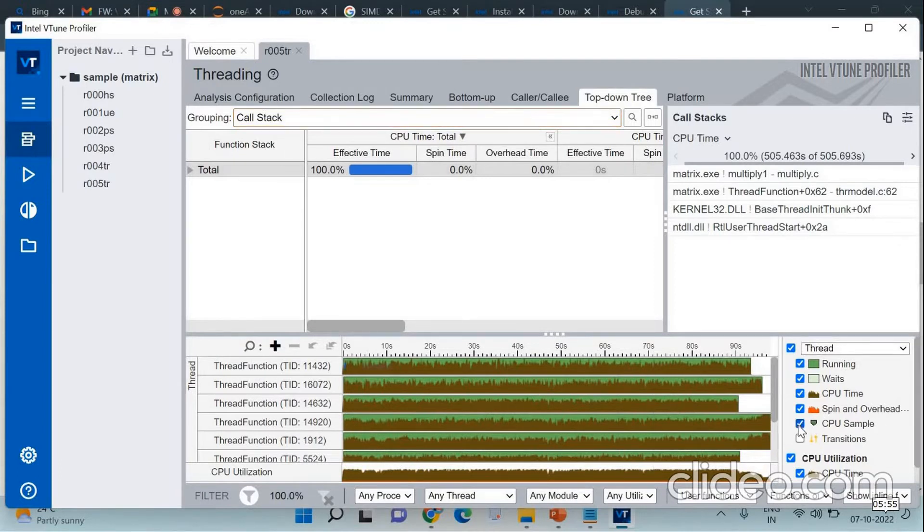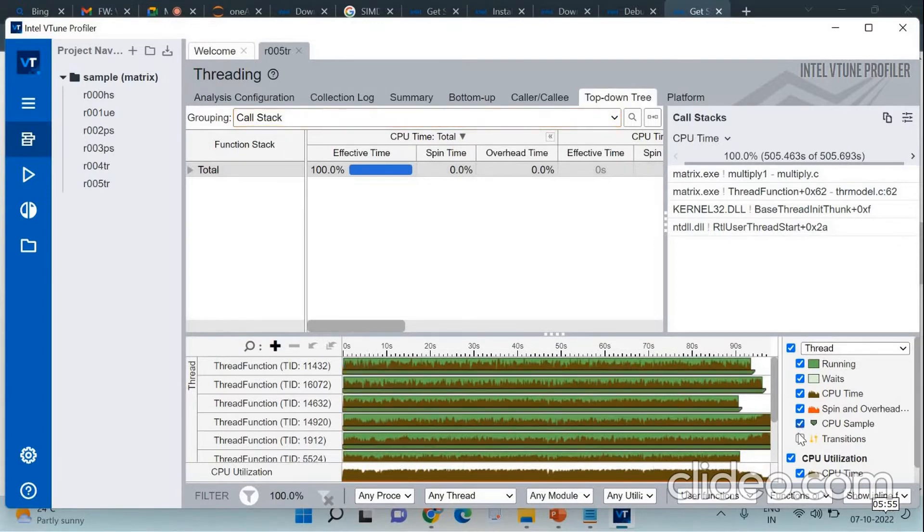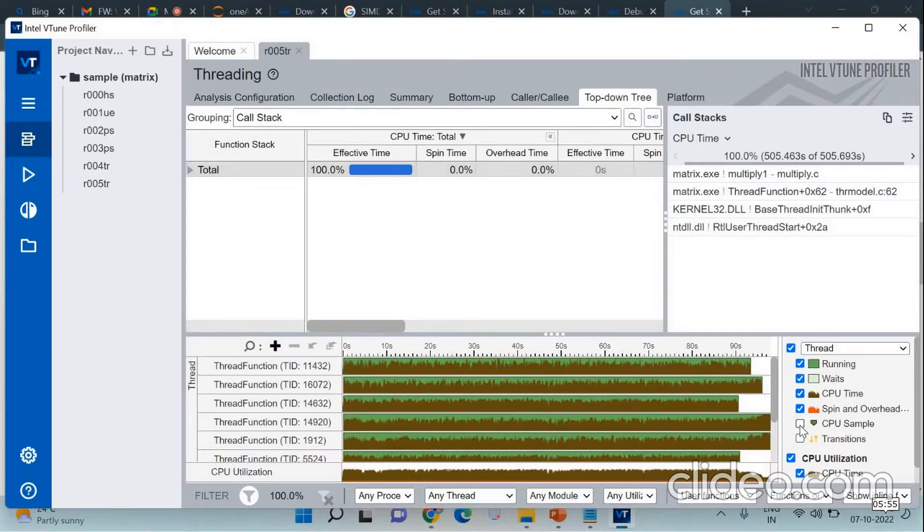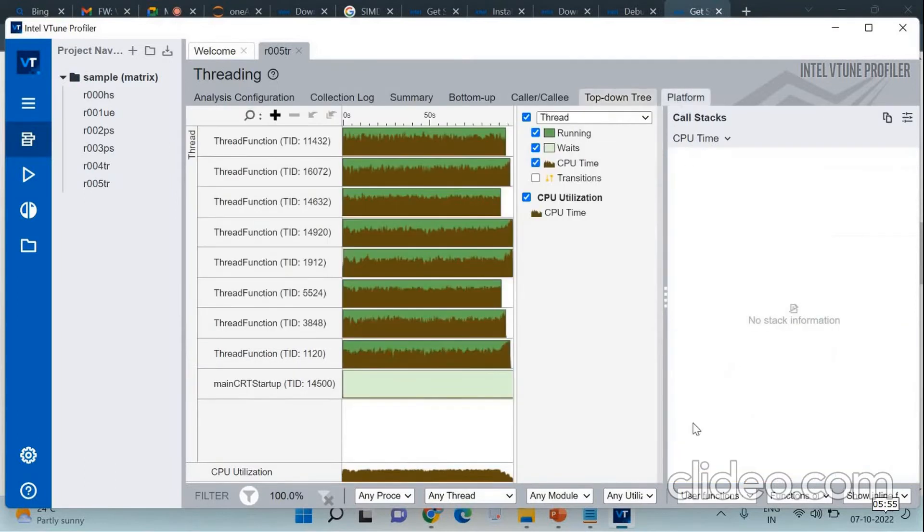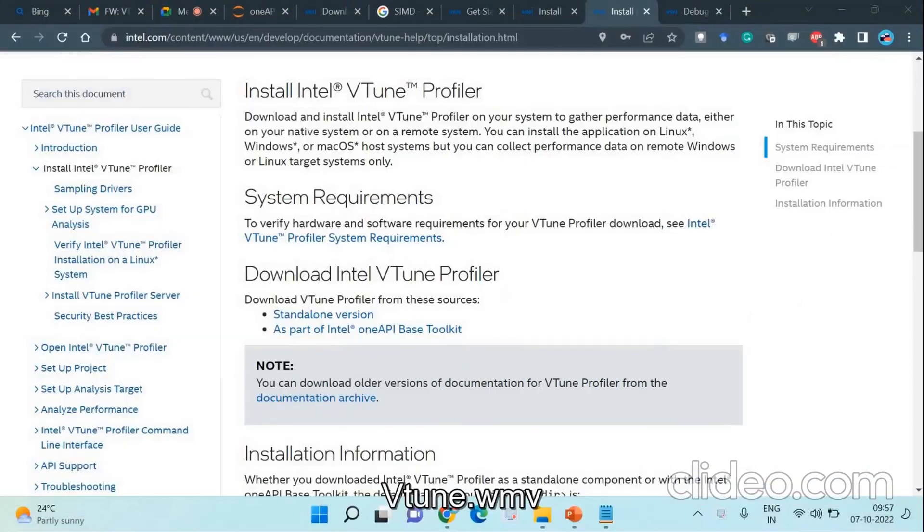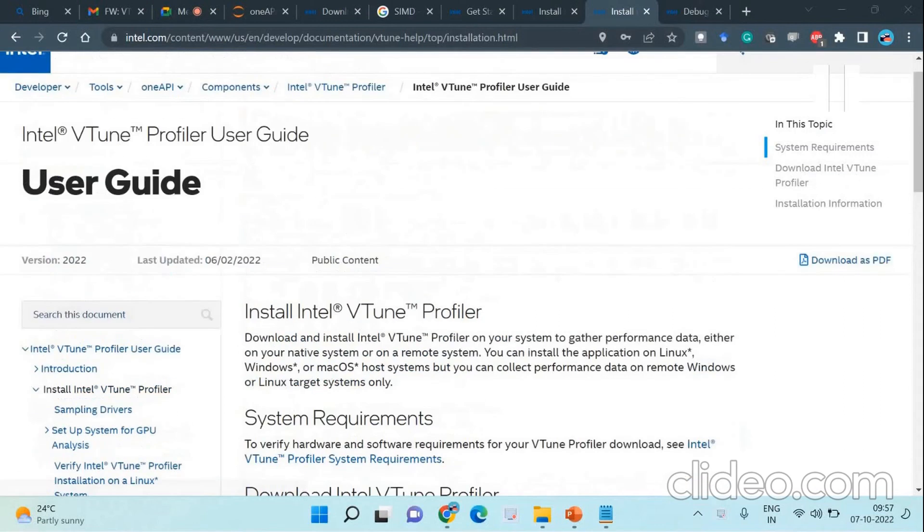For the thread, you can add CPU sample, the transitions, everything can be included or excluded based on your requirement. Try this out. Once you try this out, you'll be able to understand. All these are very simple and easy to understand. Try it out. In case you have questions, I'll be able to answer that. Thank you.